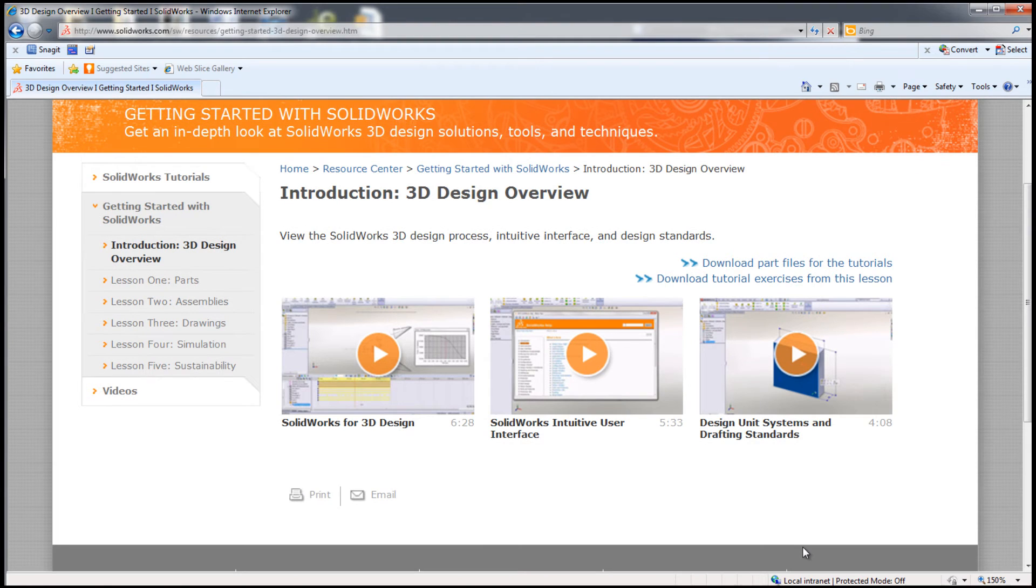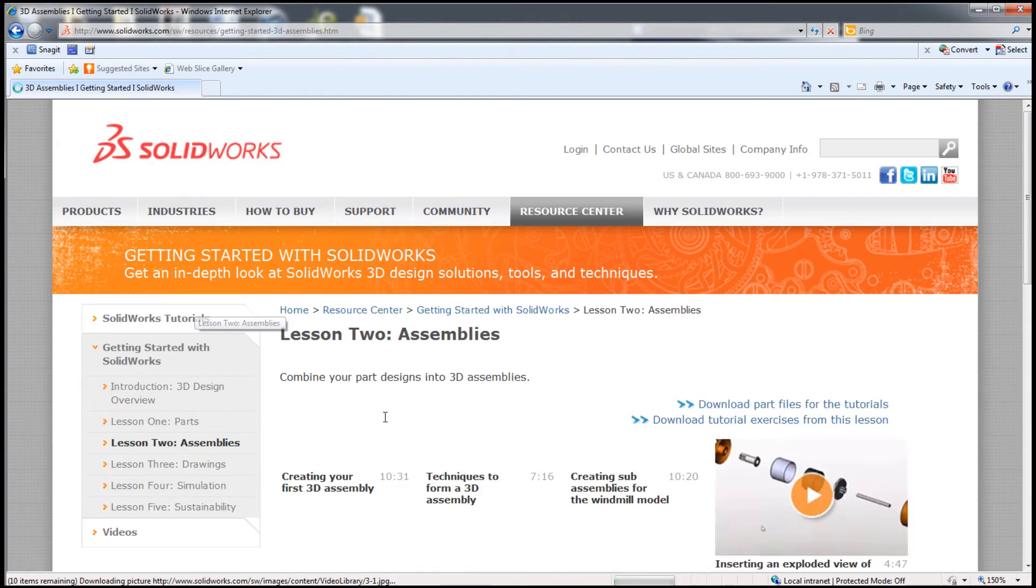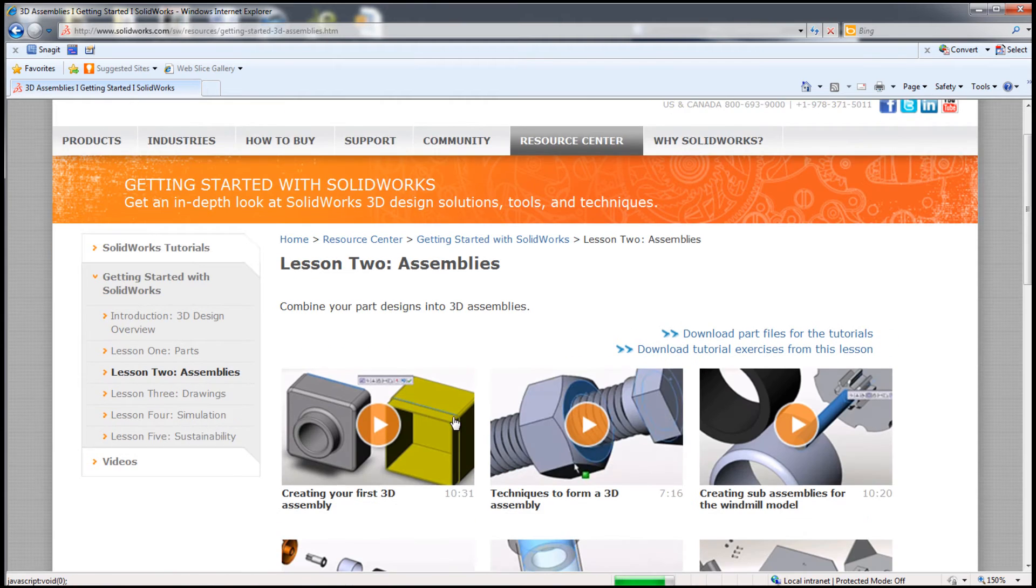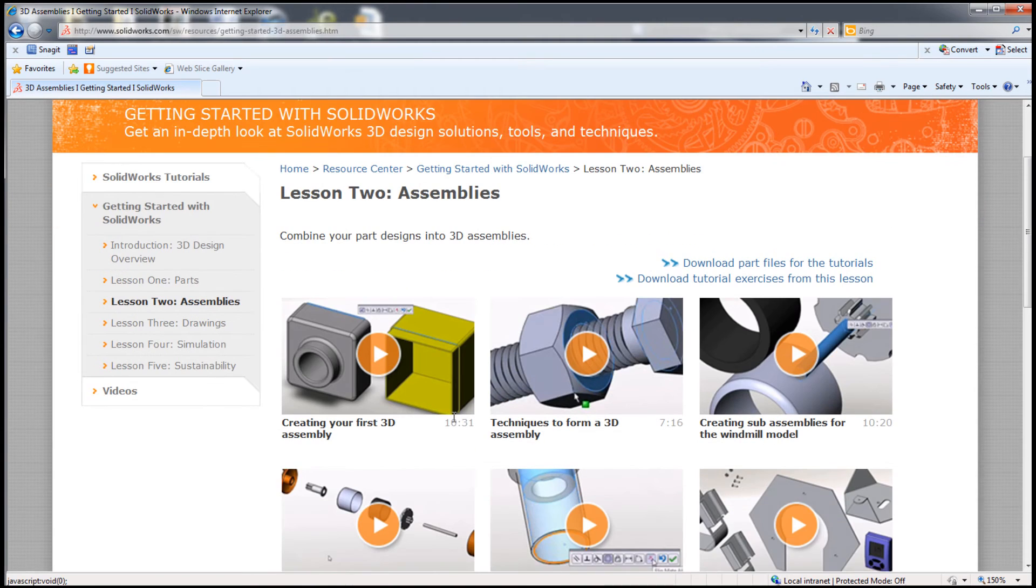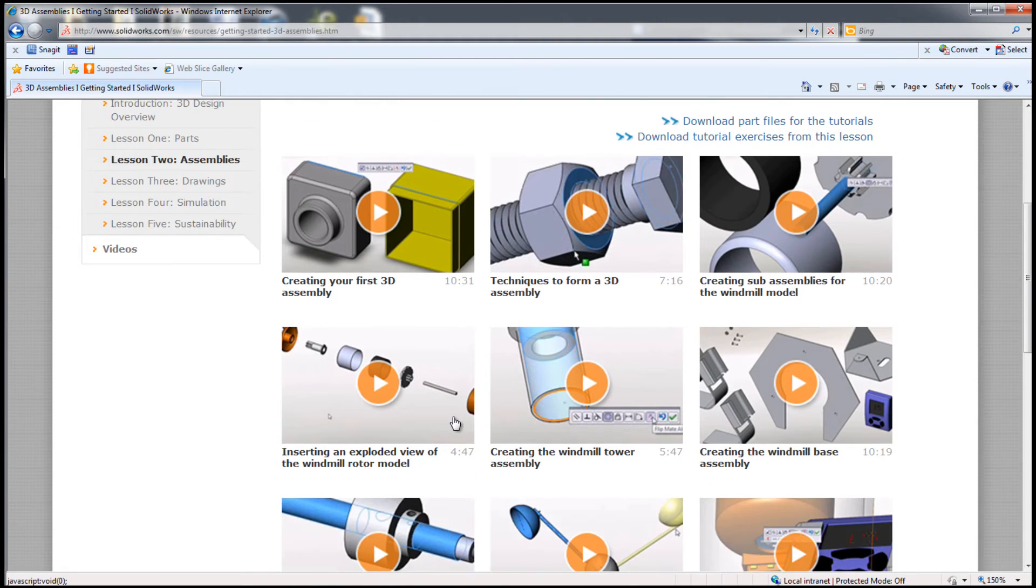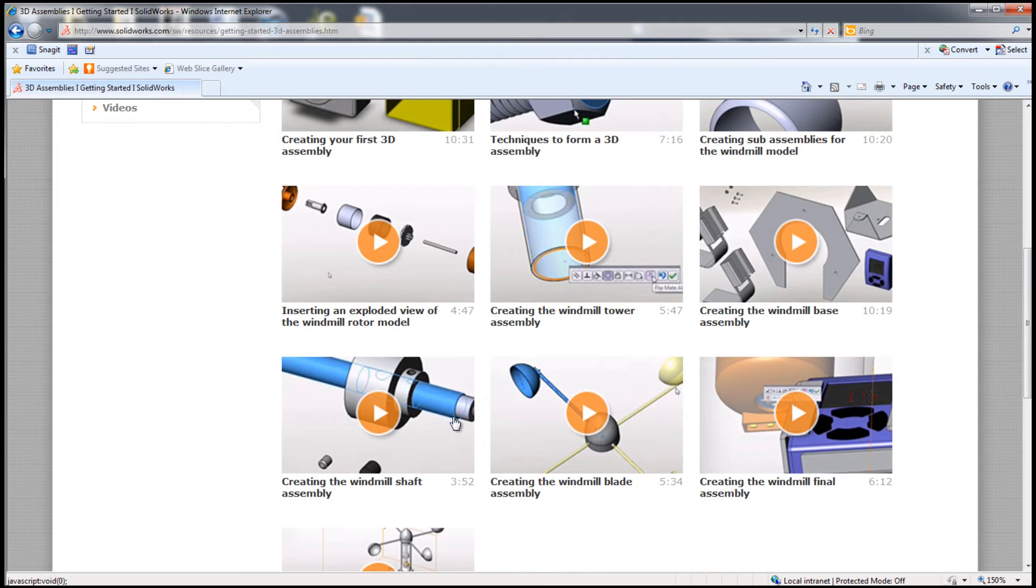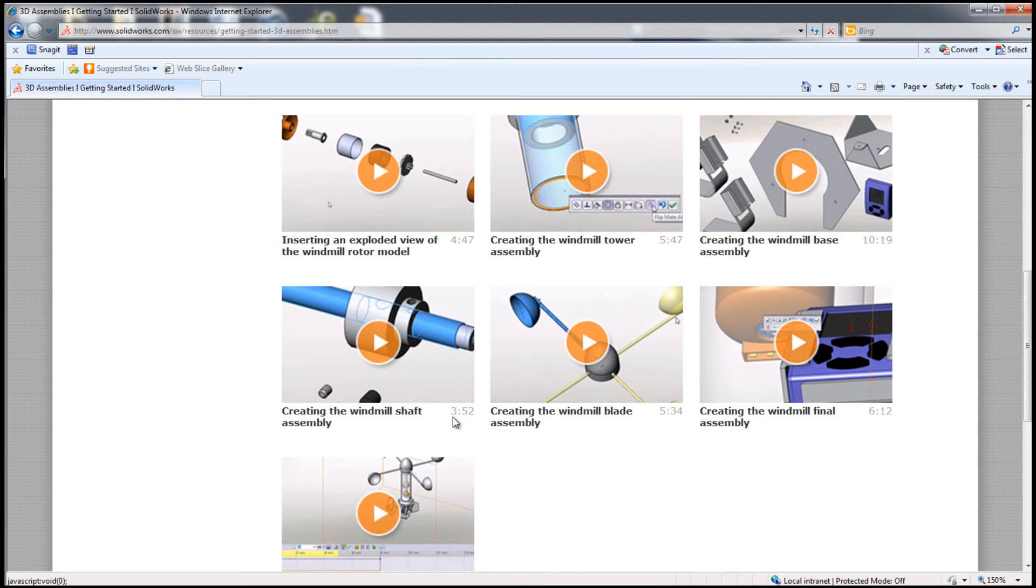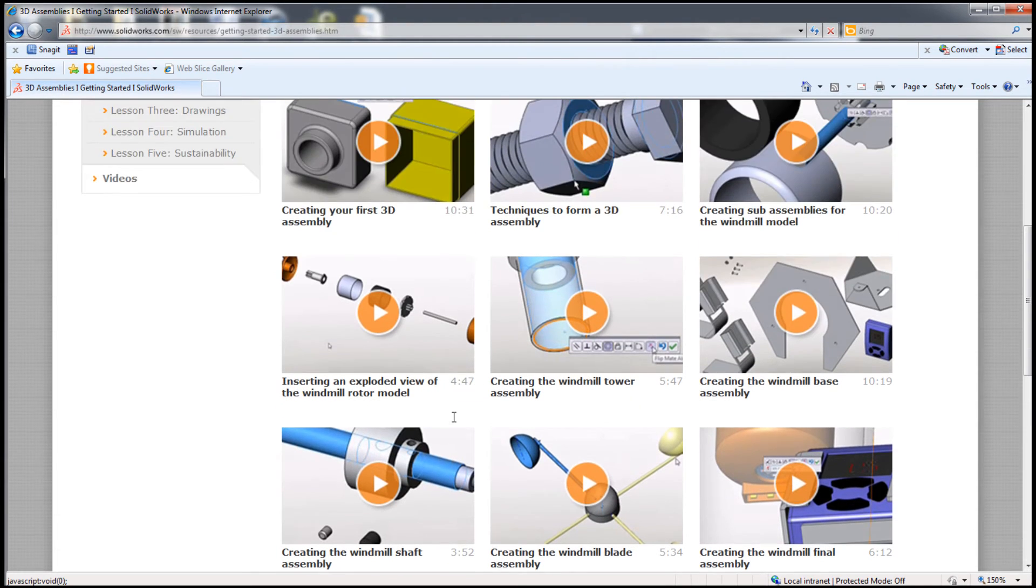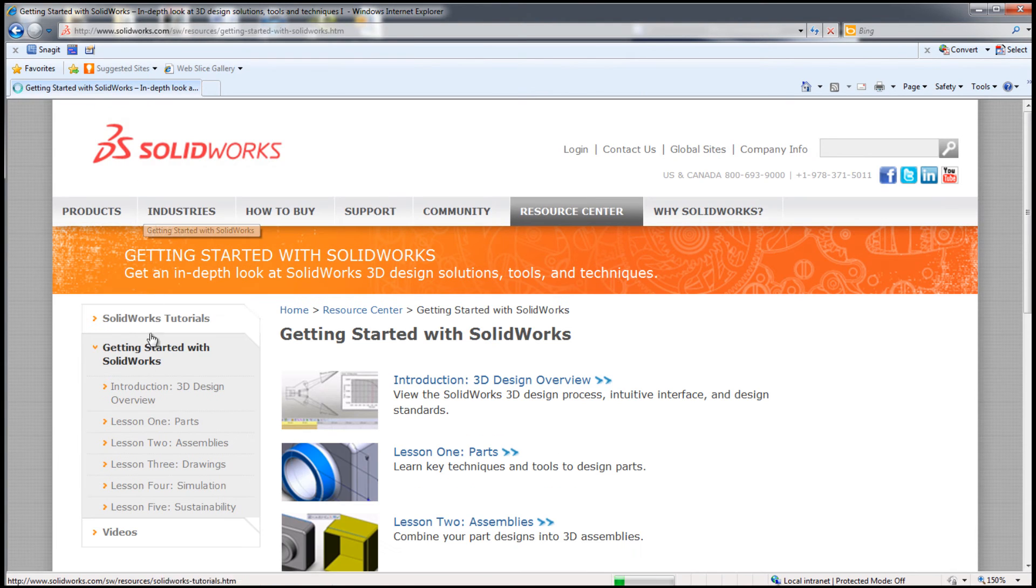You can download worksheets and tutorial assignments, all using the Internet. As students watch the videos, they pick up on great tips. There are five lessons in getting started that cover parts, assemblies, drawings, simulation, and sustainability.